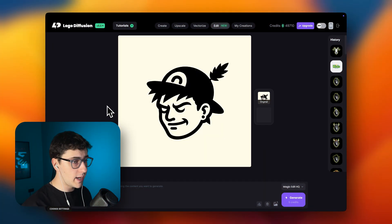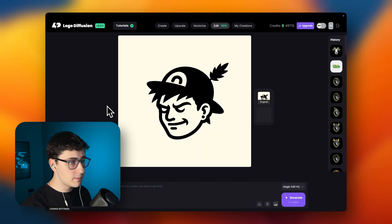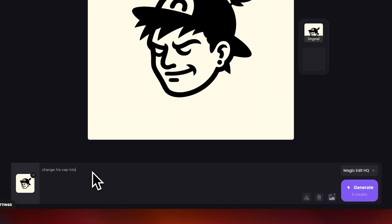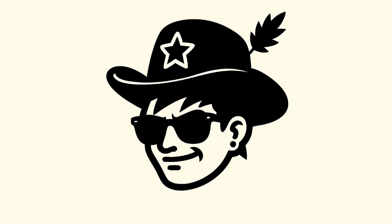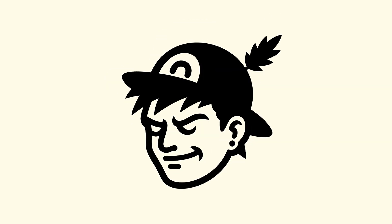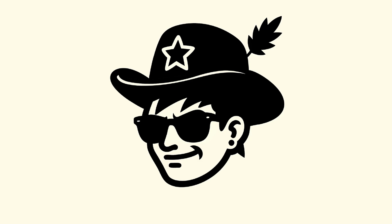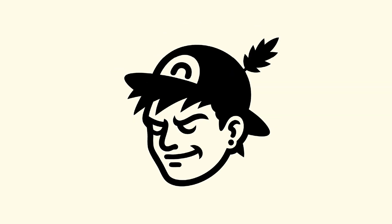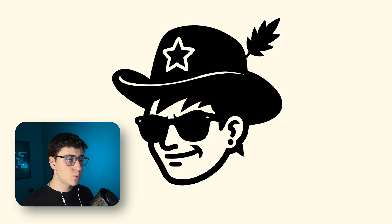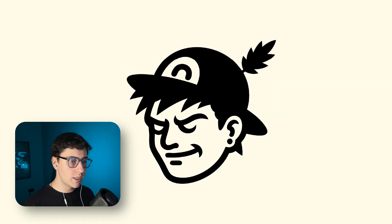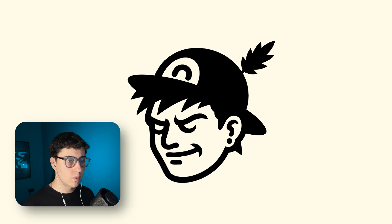Next, let's do an element replacement. I'll type 'change his cap into a cowboy hat and add sunglasses.' And check that out — it only touched the cap and added the sunglasses. Everything else stayed the same. That's what makes it powerful: it only edits what you ask for.